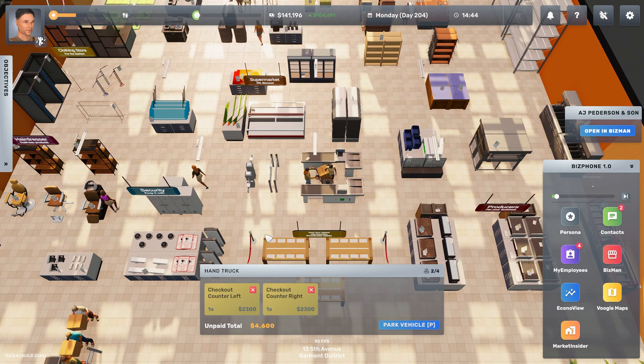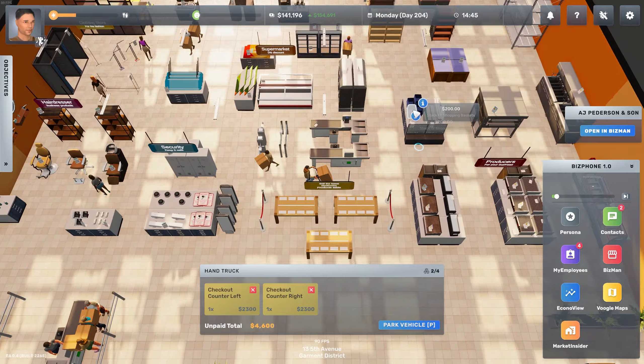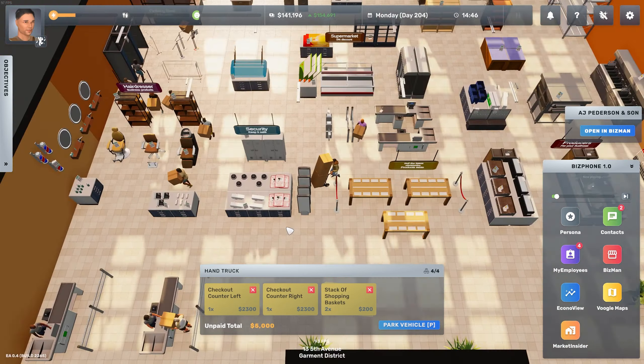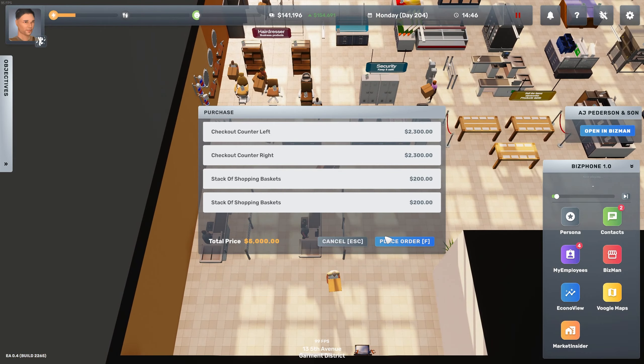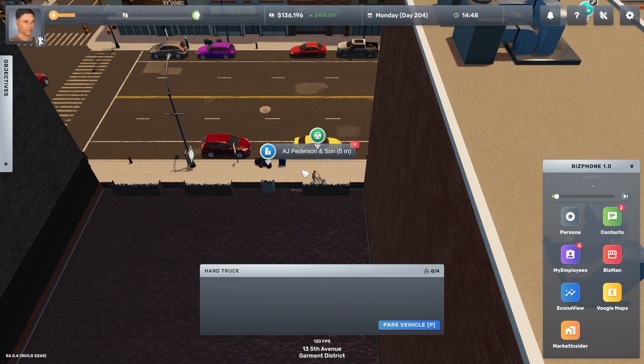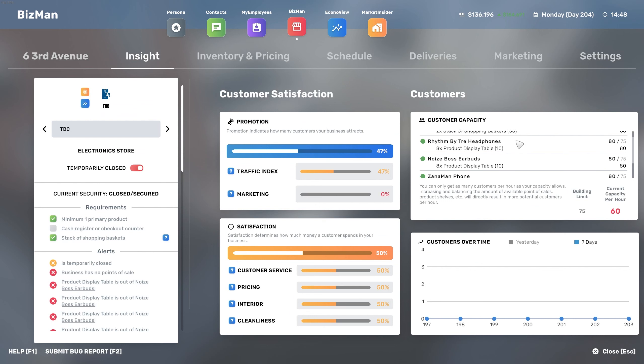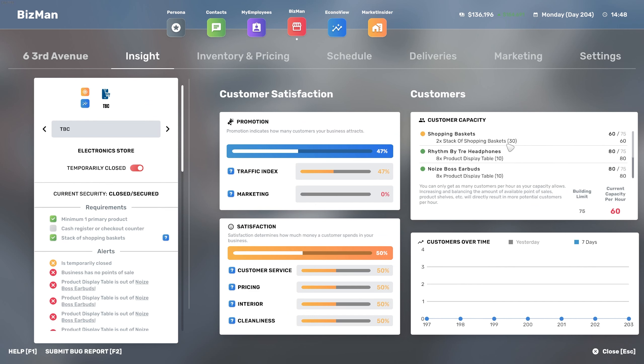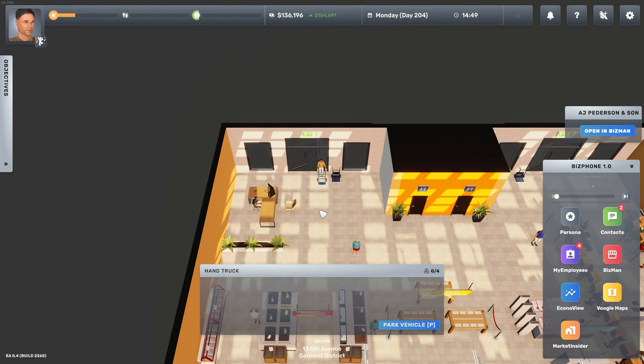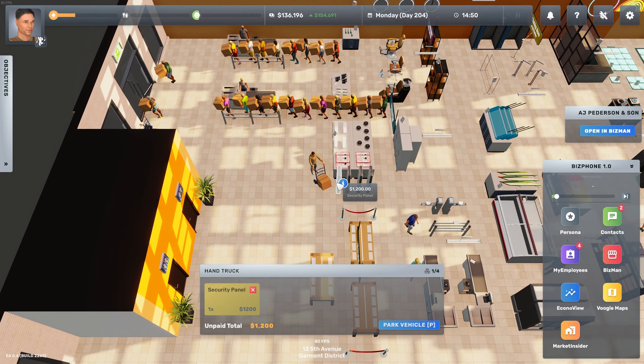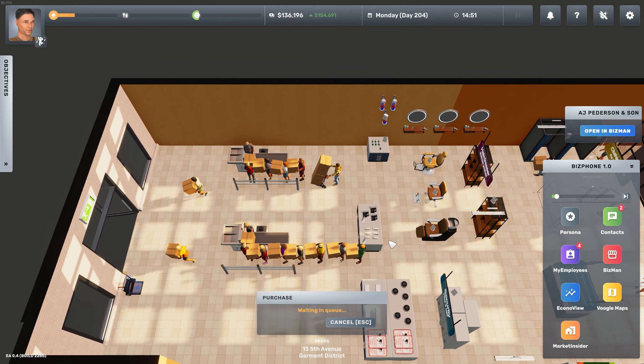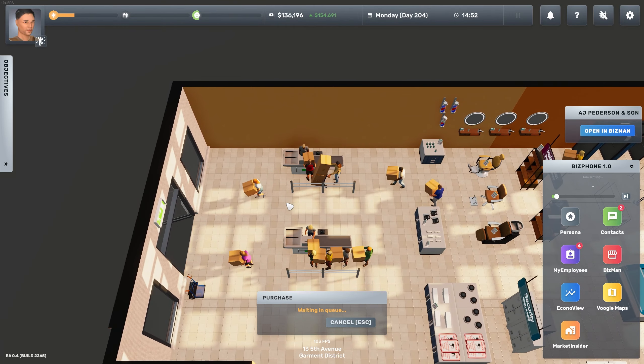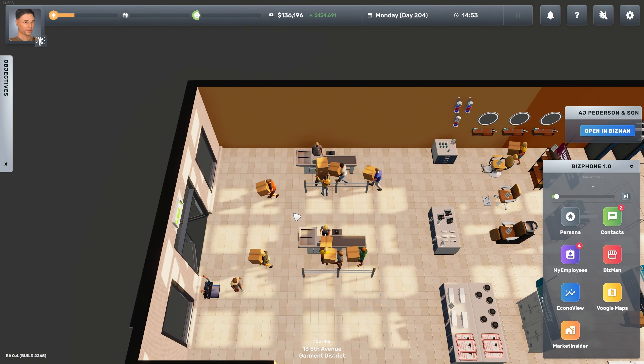Let's get two checkout counters and two stacks of shopping baskets. Nope, cutting in line, sue me. But I want it there first. We need the security panels. So one, two, three, four. We've got two doors so every single one needs to be secured. And I think that will be pretty much it for all the work that we've done today.